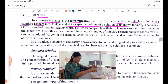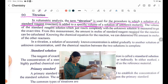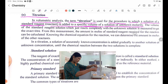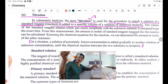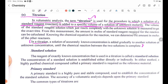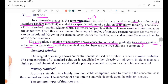In a titration, a solution of accurately known concentration is gradually added into another solution of unknown concentration, until the chemical reaction between the two solutions is complete.